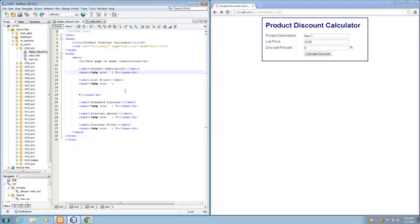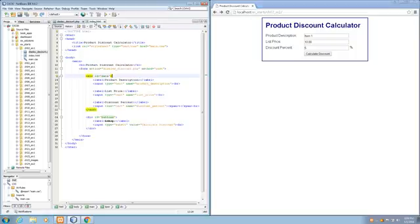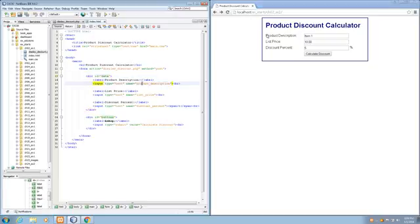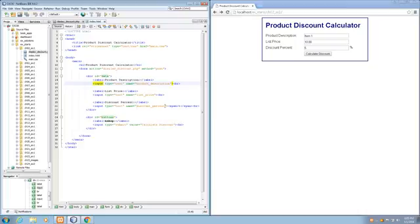Step 4 is to open up the index.html, which contains our form. And we're looking at the names of the inputs that are submitted with the form. We've got the name attribute on our inputs. For product description, the name is product_description. For our list price input, the name is list_price. And similarly, for our discount percent, the input is named discount_percent. Those all make sense. And now that we know what that is, we'll move on to step 5.